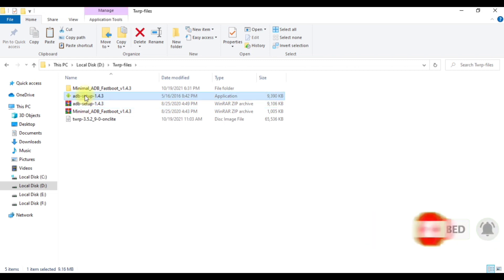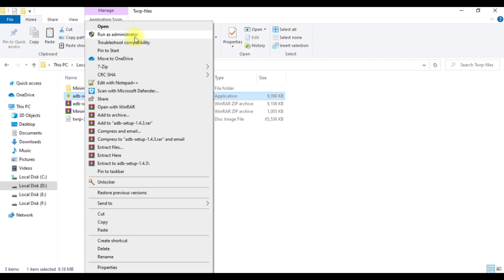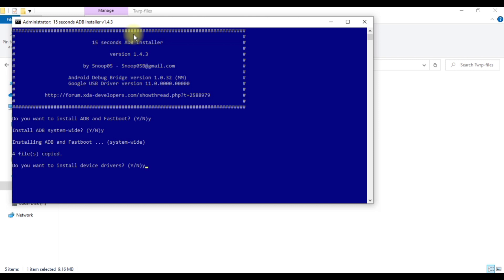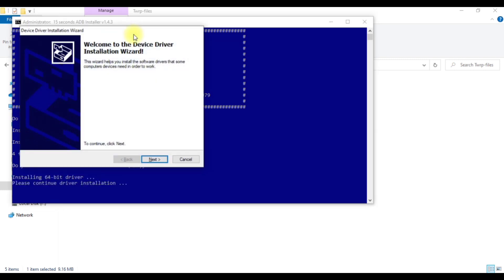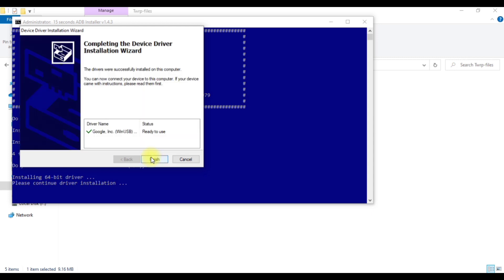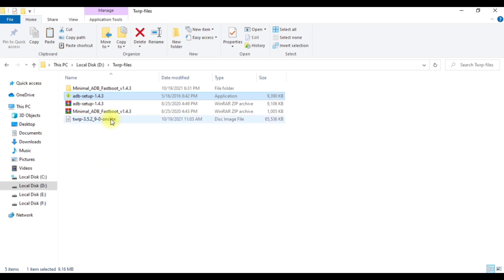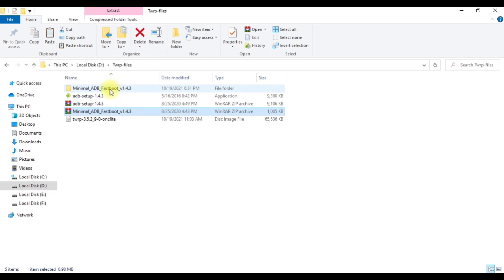After extracting ADB Setup, right-click on the file and run as administrator. You need to install that ADB installer — type Y and press Enter, type Y again and press Enter. It will install ADB and Fastboot. Type Y once more and press Enter and your driver will be updated.